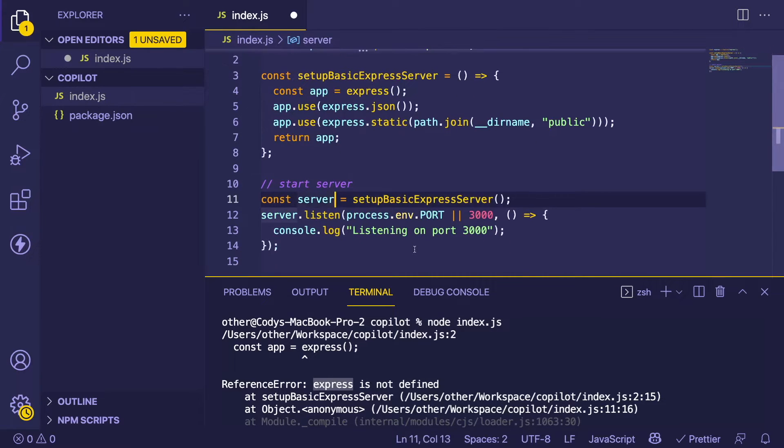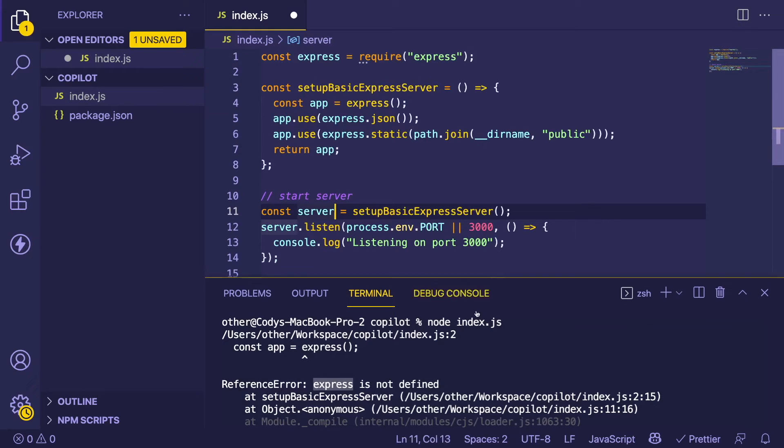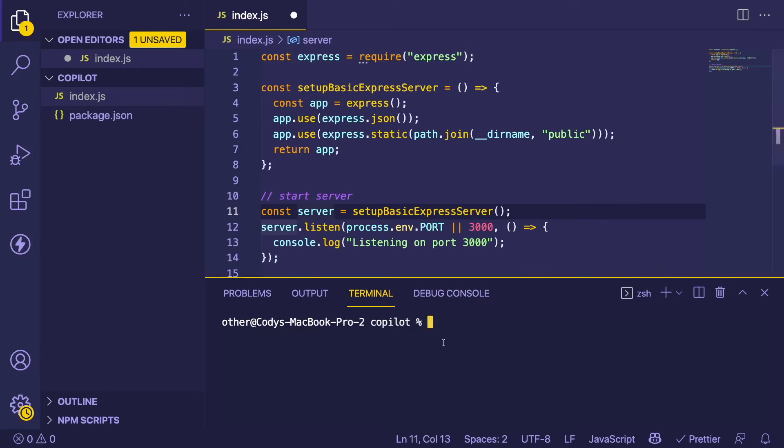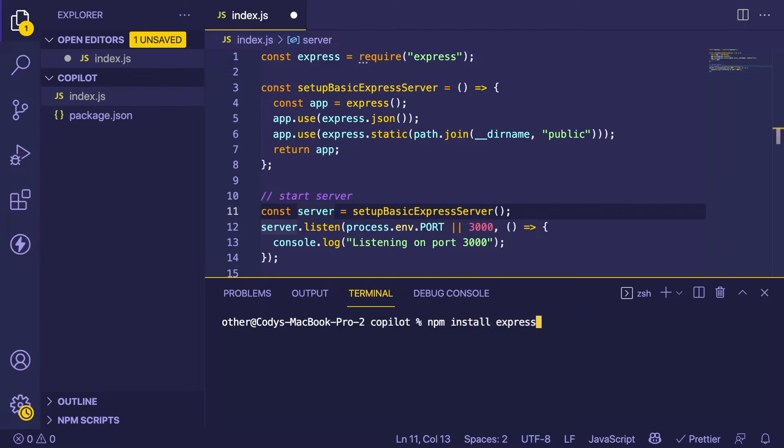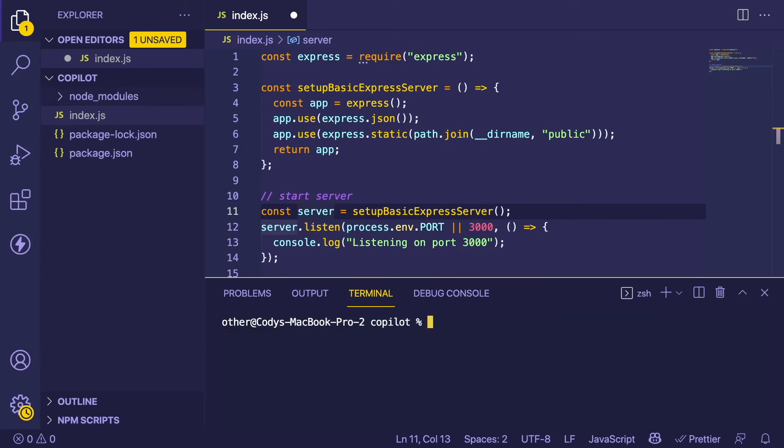Again, you kind of have to know what you're doing. You can't just expect Copilot to do everything for you. What I'm going to do is install the Express package so it doesn't crash when we try to run it. Let's try it again.